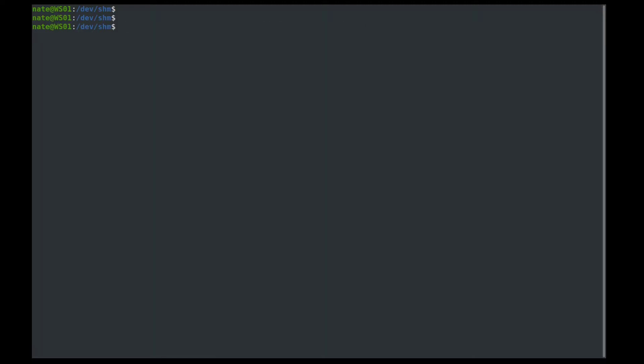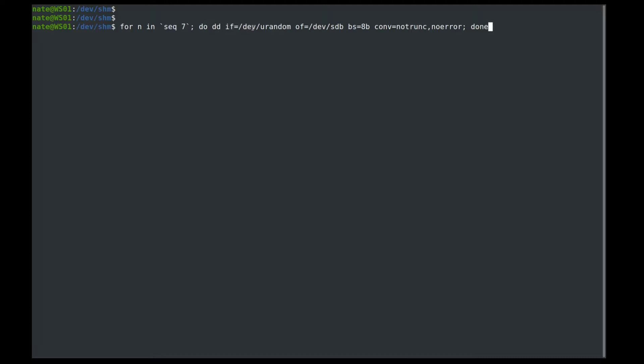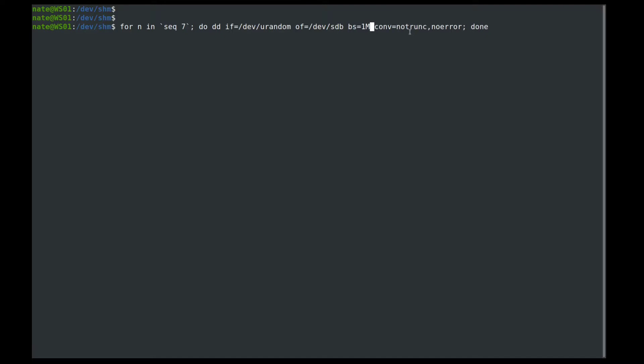Now if we wanted to overwrite the drive, say seven times with random data, we could use a bash script such as this. So in this bash script, we're creating a for loop, and we're going to override it seven times. And the input file is urandom, the output file is still sdb. We're using a block size of eight bytes, but we can increase that up to our one megabyte that we were using earlier. And then now we're telling it don't truncate the output and no error.